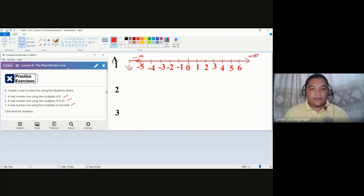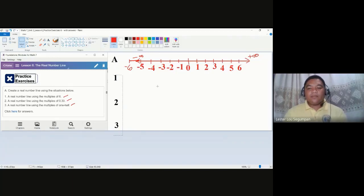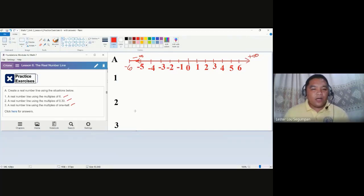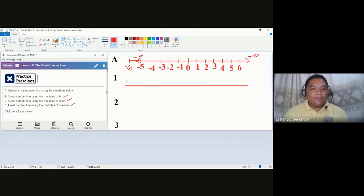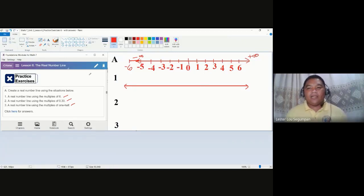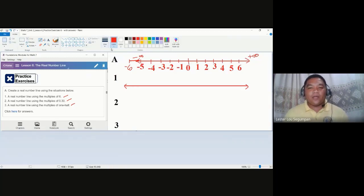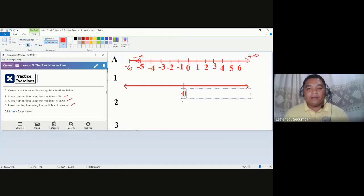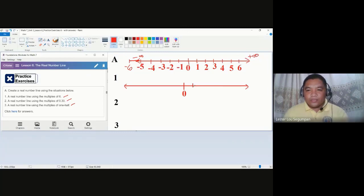Let's start with number one — creating a real number line using multiples of six. This helps when determining values that are multiples of six, such as negative 36, 42, or negative 60. Again, the centermost value is zero, the only non-negative and non-positive number, and we use the same scale spacing throughout.